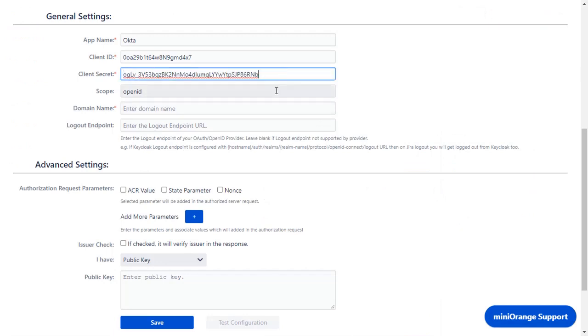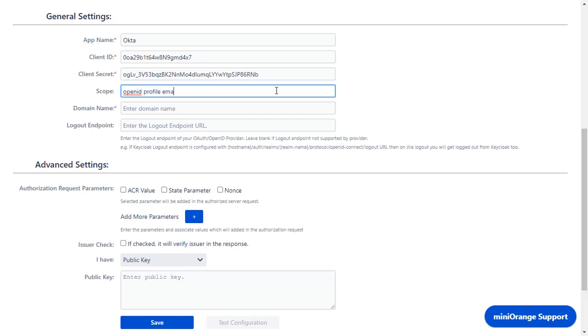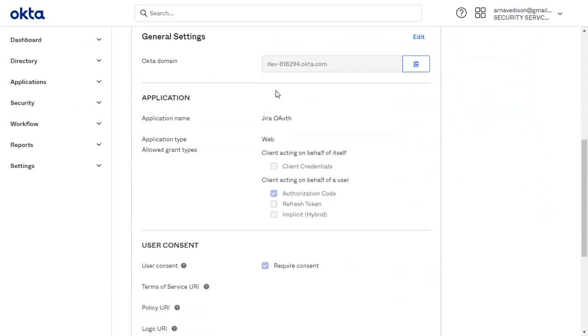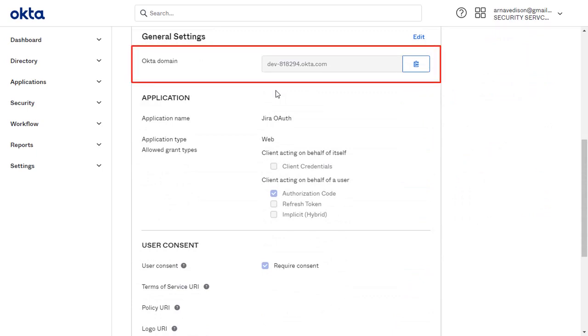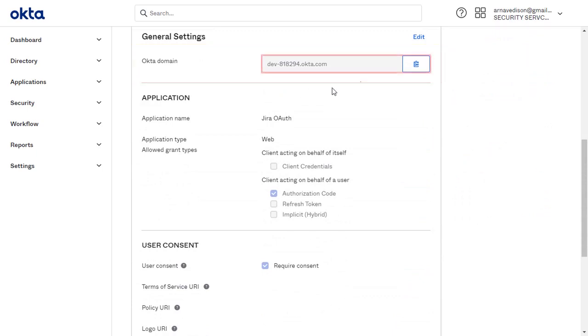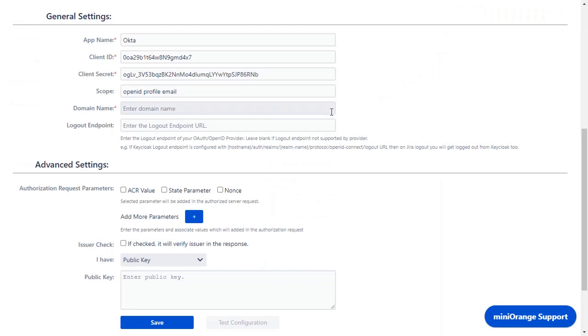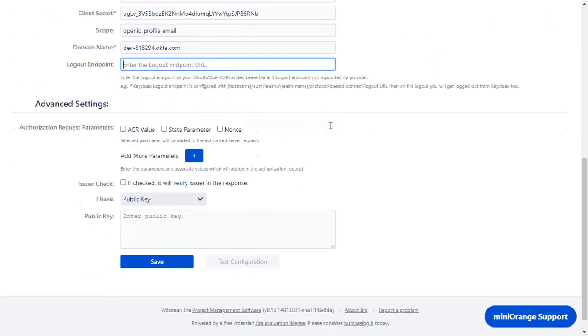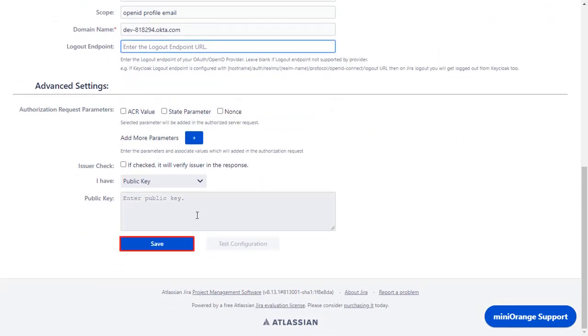Enter the Scope as OpenID to authenticate with Okta, Profile to read the profile data of the user, and Email to access the email address of the user. In the application, scroll down to the General Settings section. You will see the Okta domain here. Copy it and paste in domain name in the plugin. Logout endpoint is optional. Click on Save.